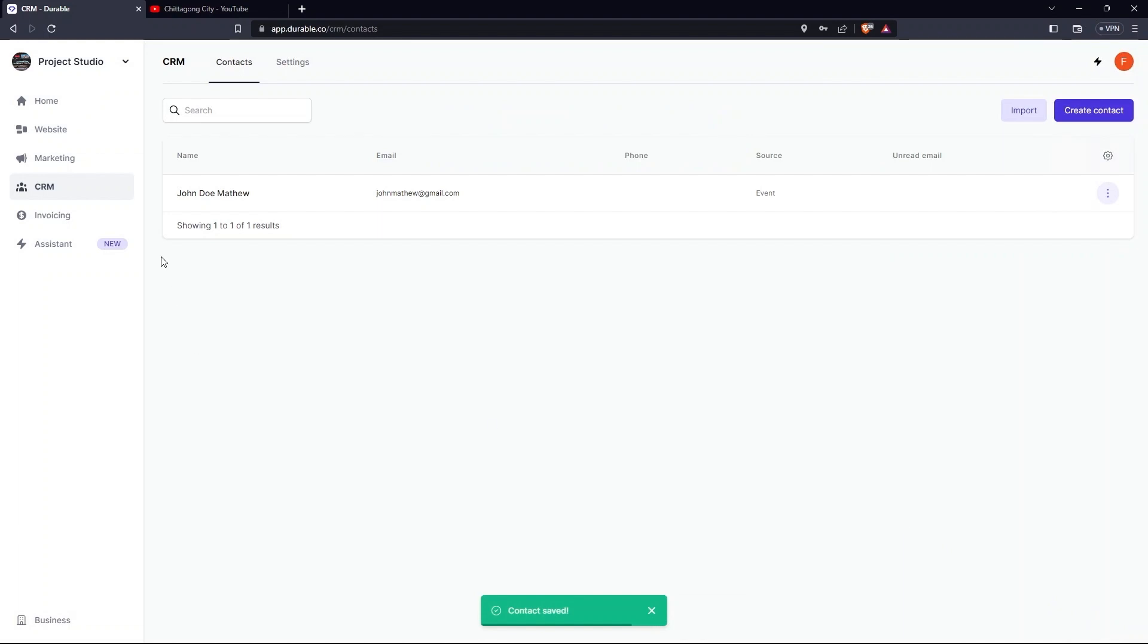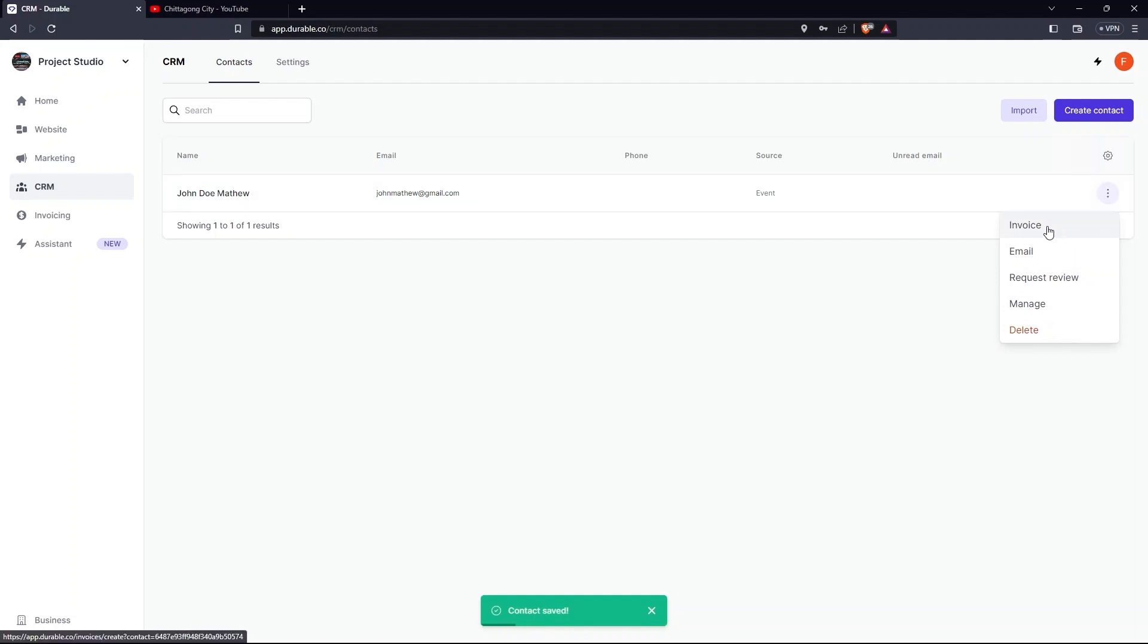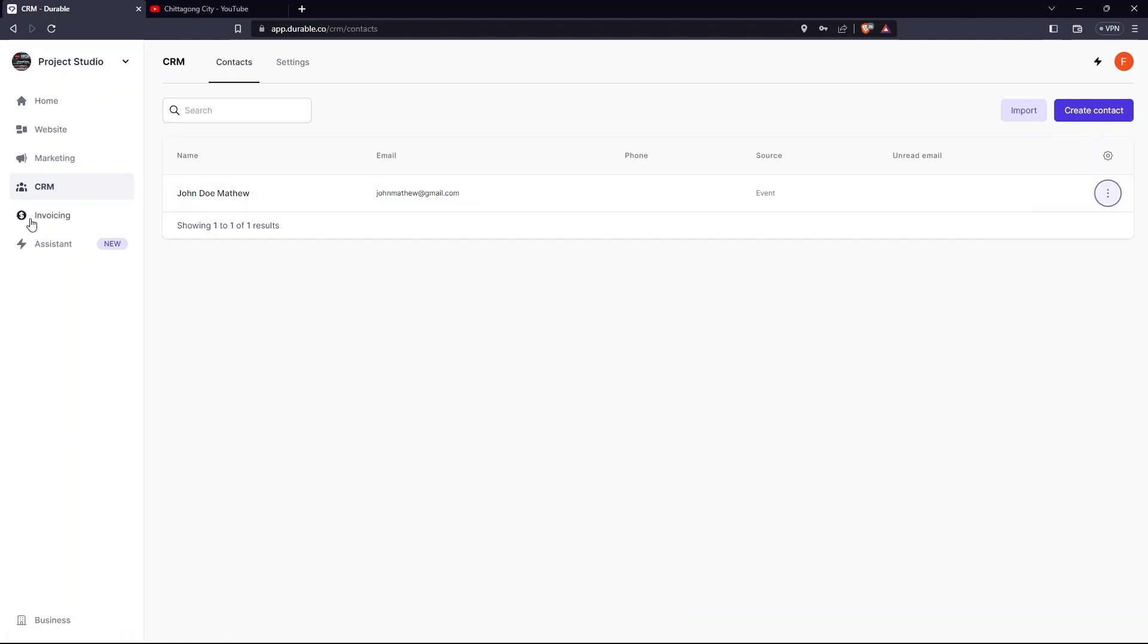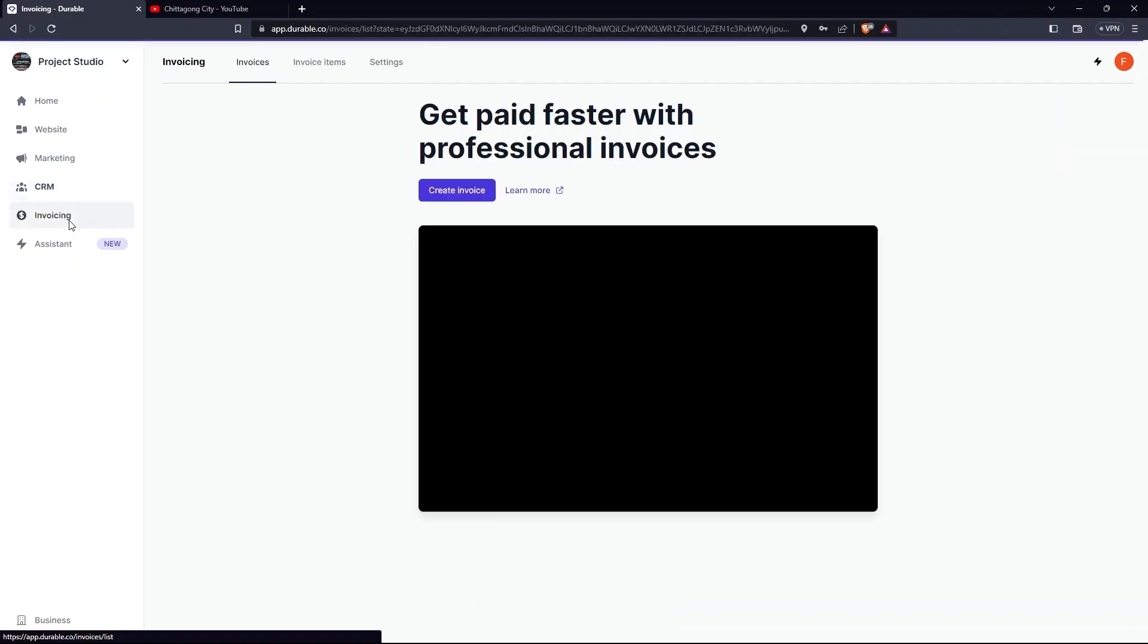Tap on three dots. The options are Invoices, Email, Request View, etc. Then go to Invoicing.